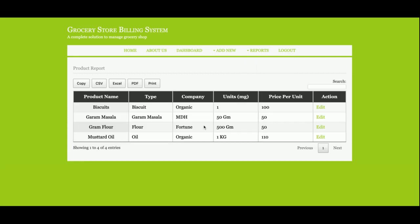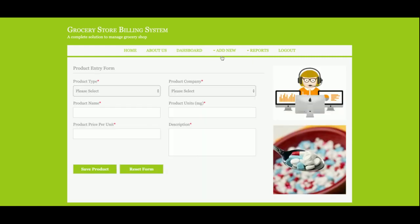If you want to add more items, then you can add from the add product section.